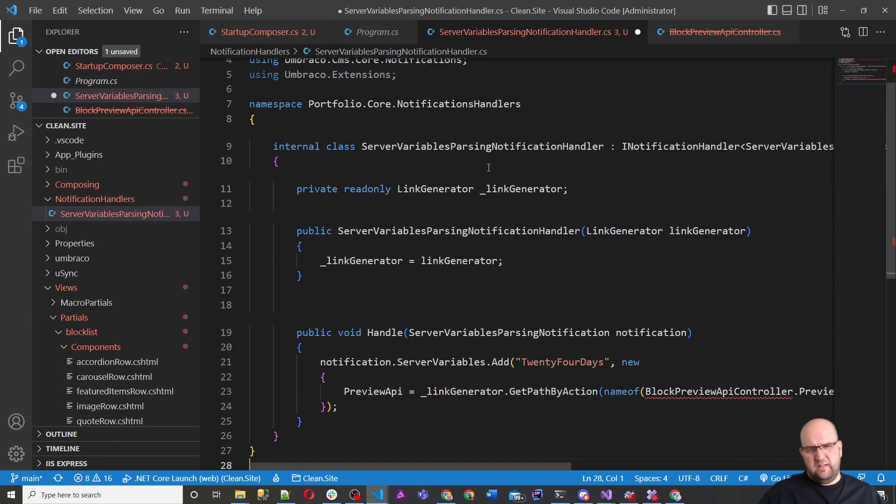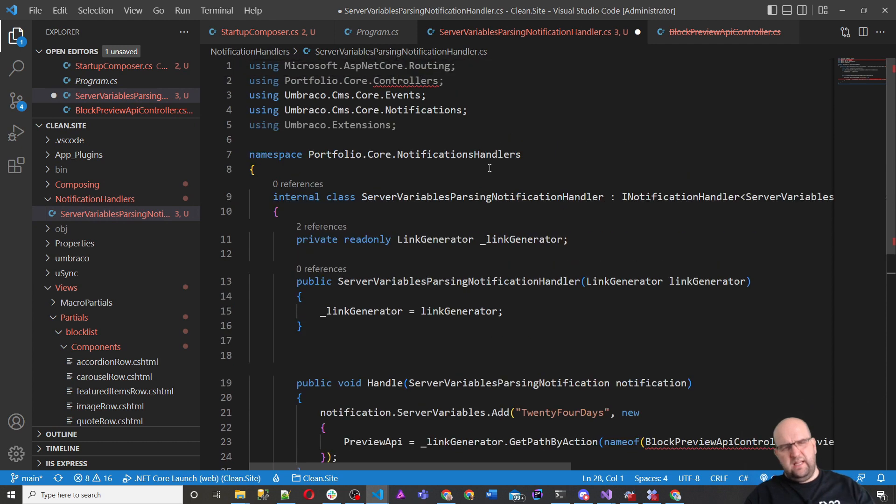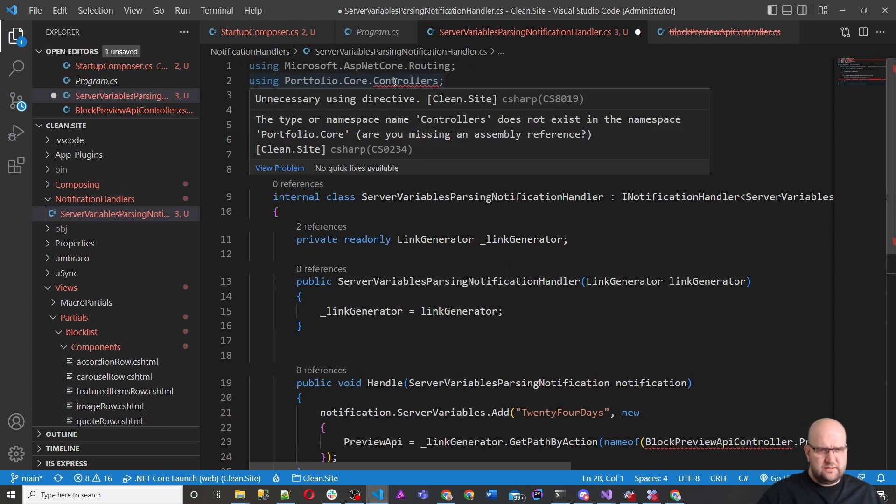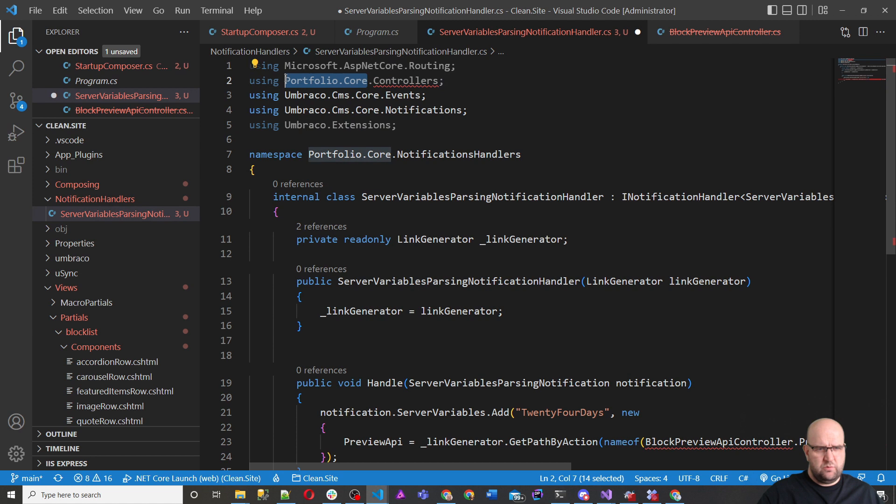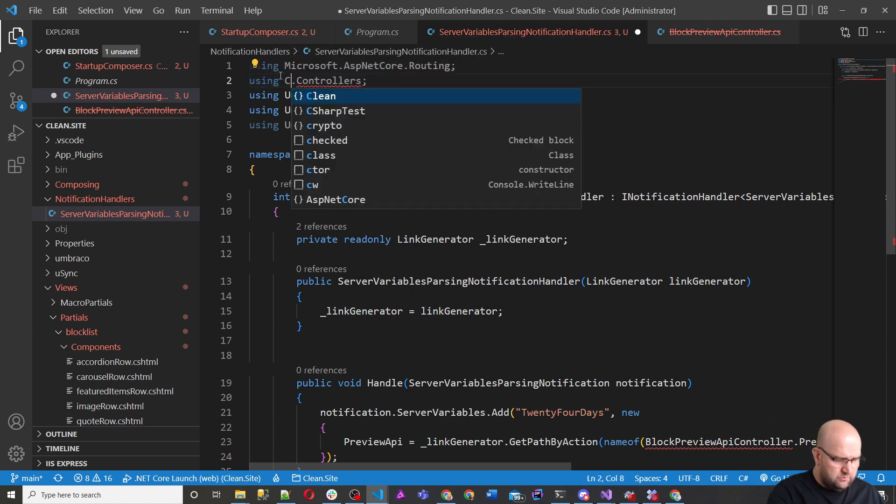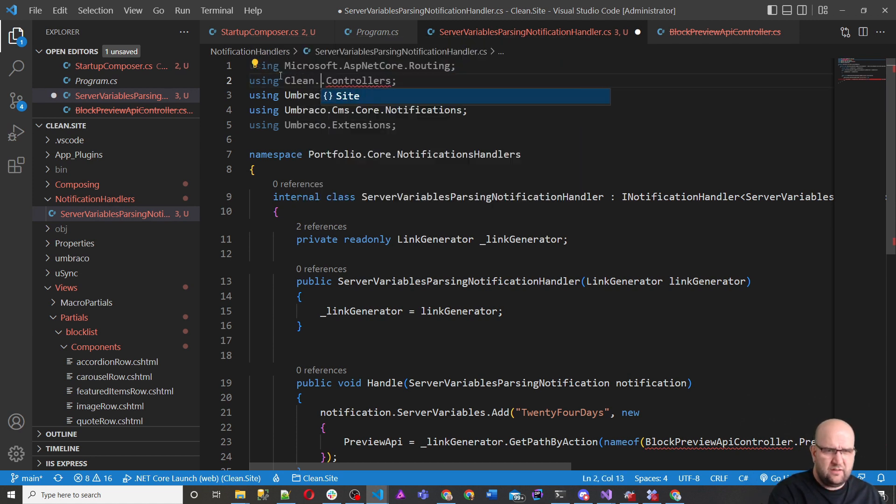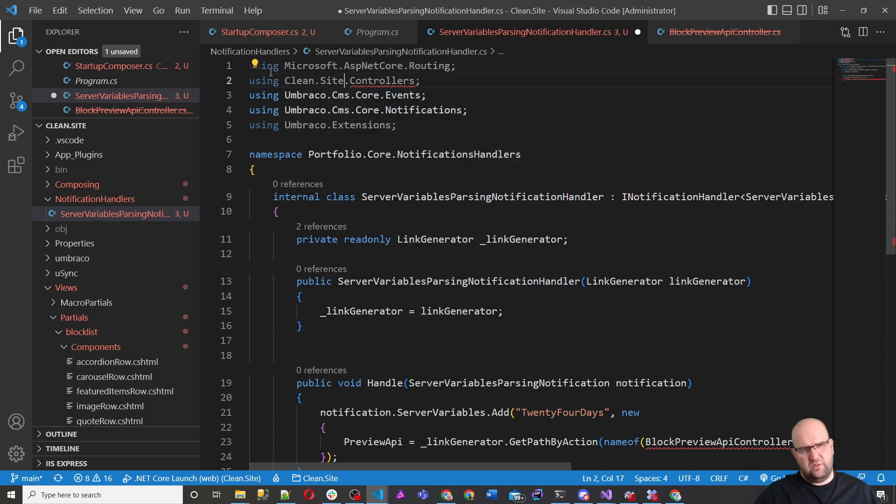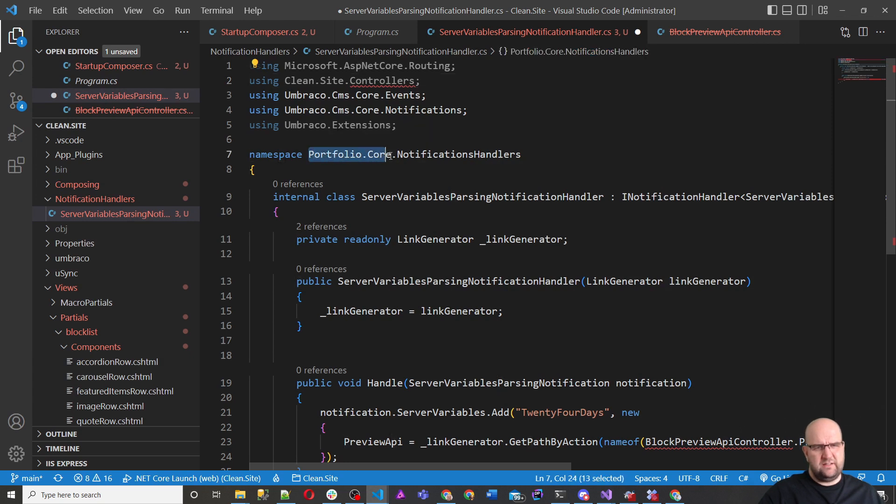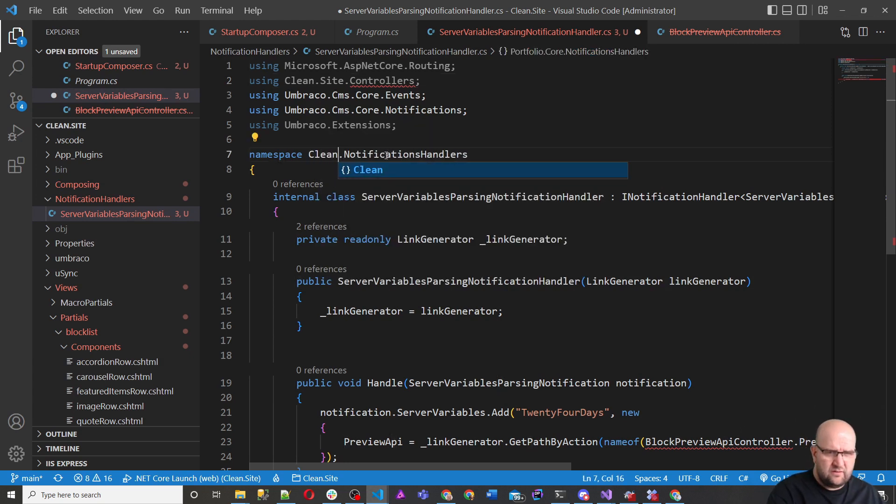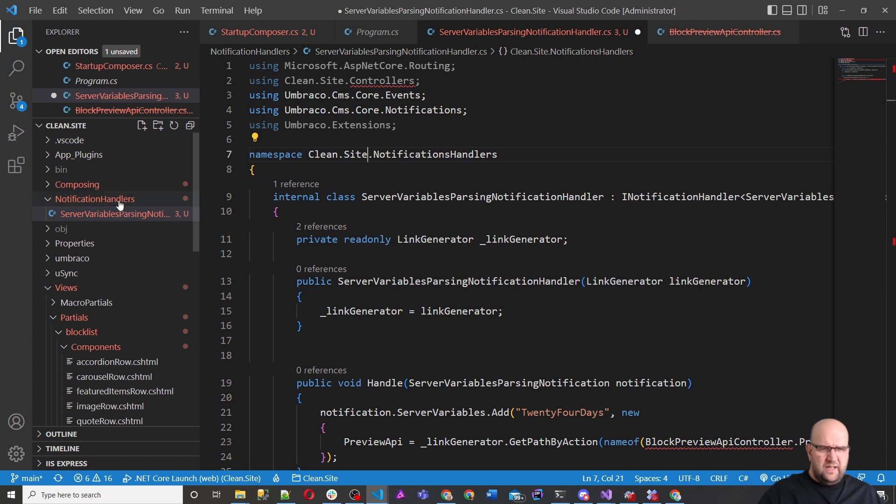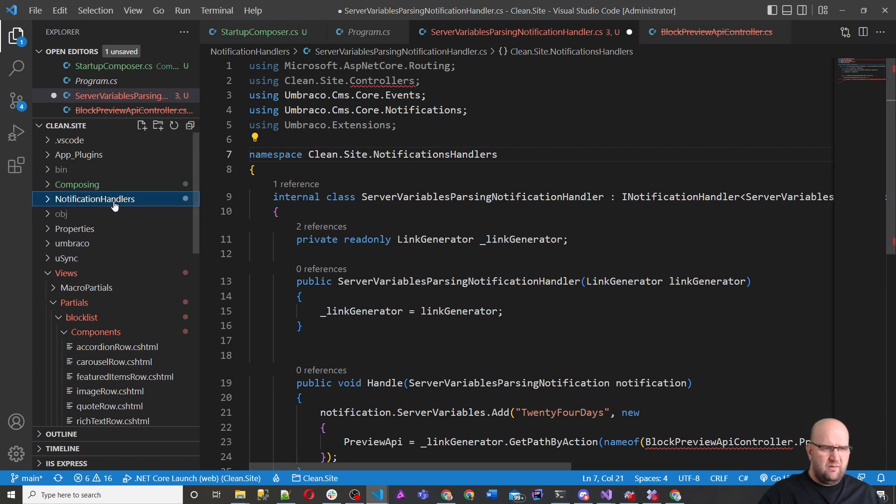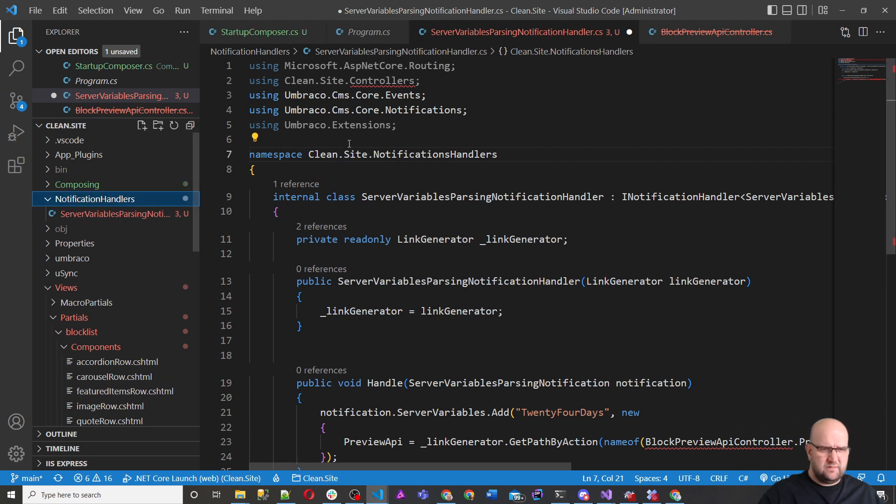I'm going to paste that and do .cs. I'm going to copy this, and I'll talk you through it. So this is referencing a controllers namespace as well. So we'll just update that clean.site.controllers. Let's update this. So clean.site.notificationhandlers.